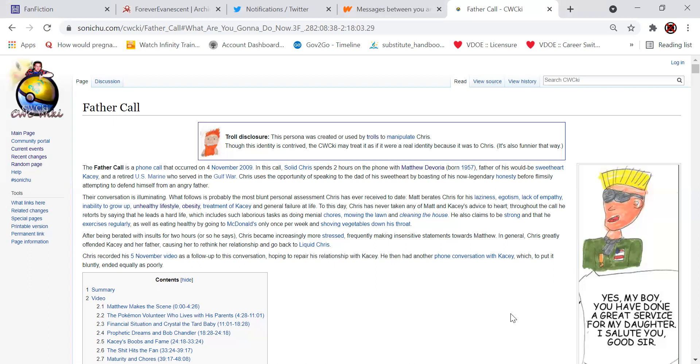He also claims to be strong and that he exercises regularly as well as eating healthy by going to McDonald's only once per week and shoving vegetables down his throat. After being berated with insults for two hours or so, Chris became increasingly more stressed, frequently making insensitive comments toward Matthew. In general, Chris greatly offended Casey and her father, causing her to rethink her relationship and go back to Liquid Chris.